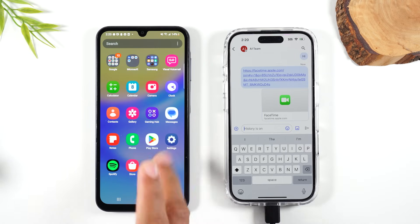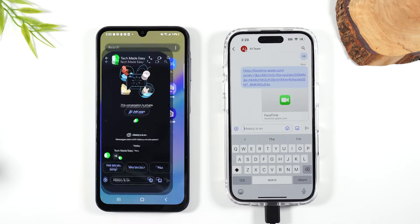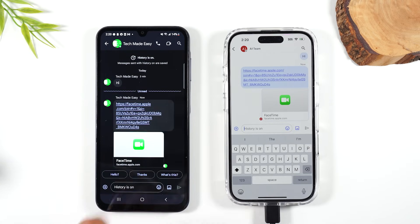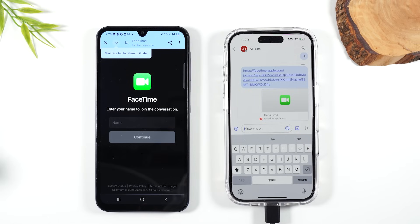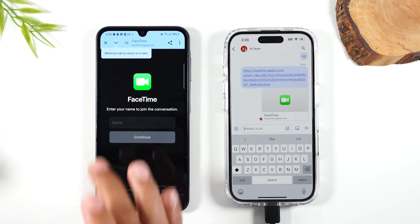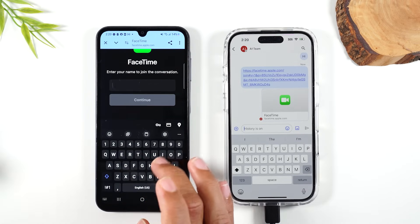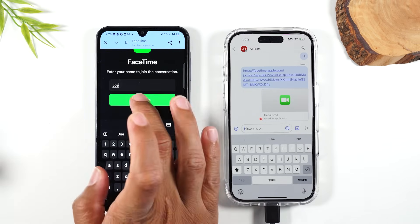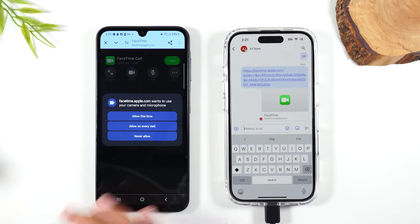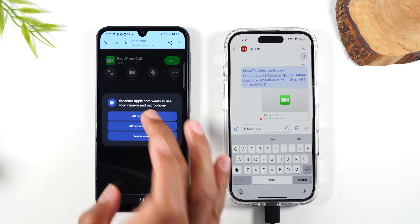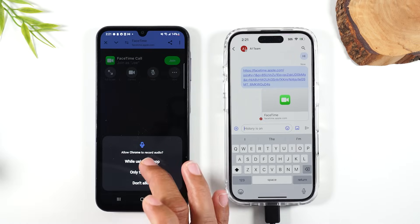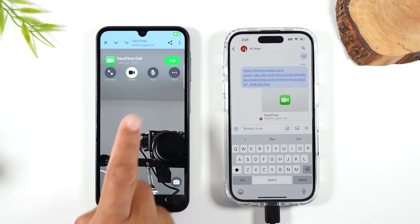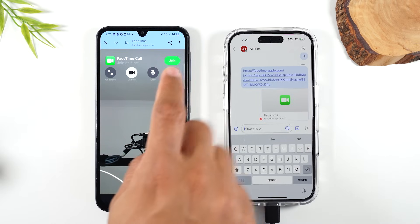I'm going to my Google Chat app and here's the FaceTime link. I'll tap on that link and it's going to ask me to identify who I am. I'll put my name — I'm going to put Joe, a fake name — and hit Continue. You'll allow permission for the app to use your camera; hit 'While Using the App.' Now tap the green Join button.